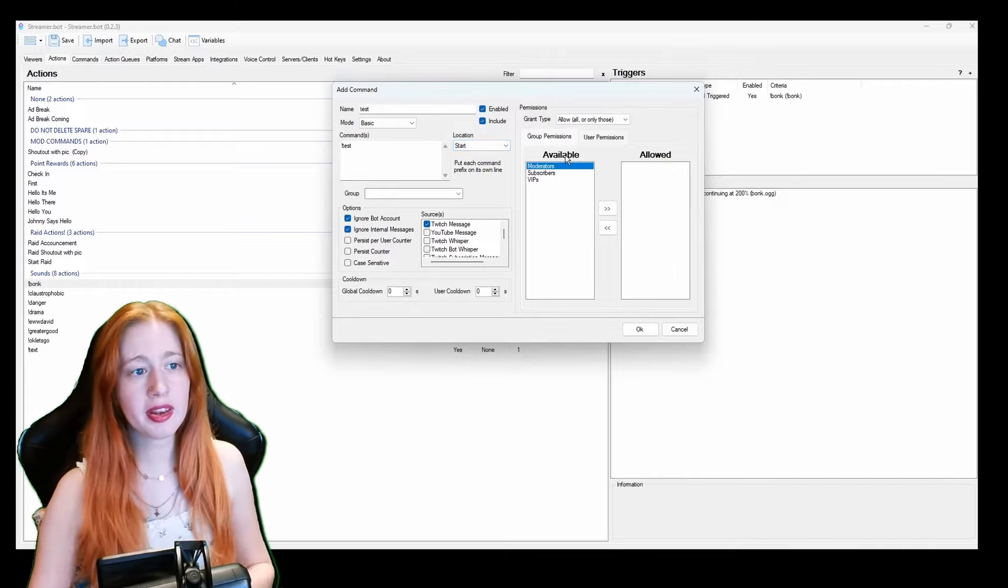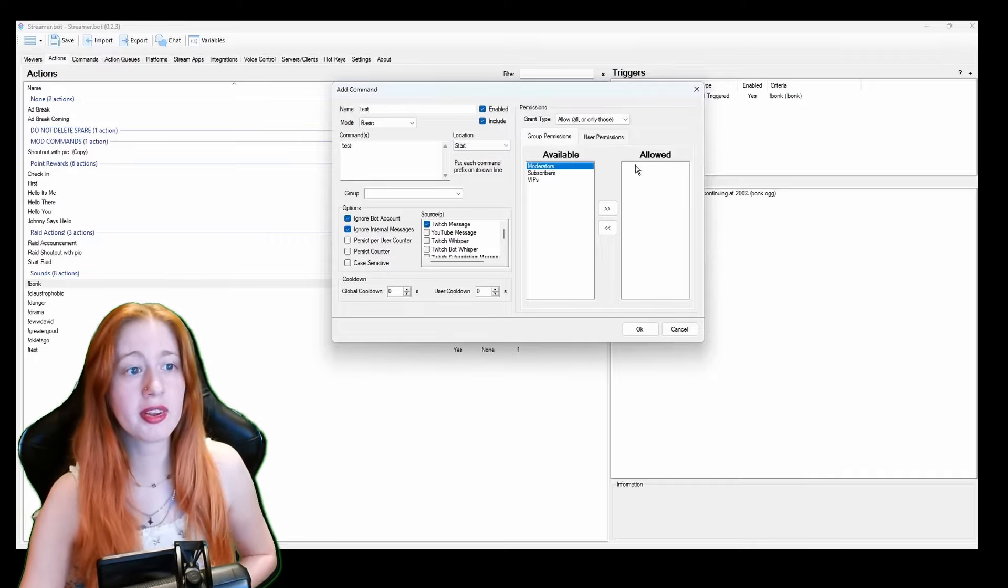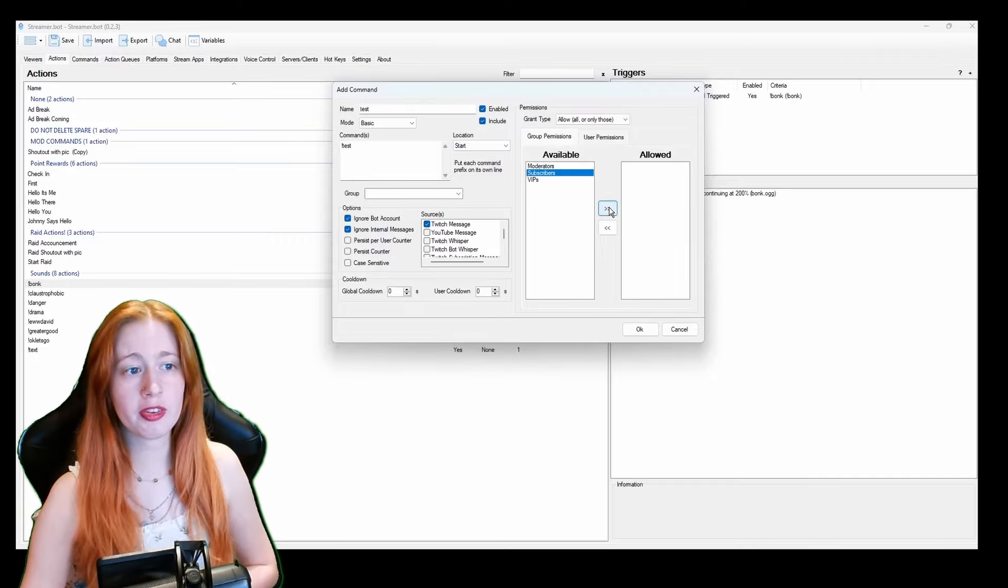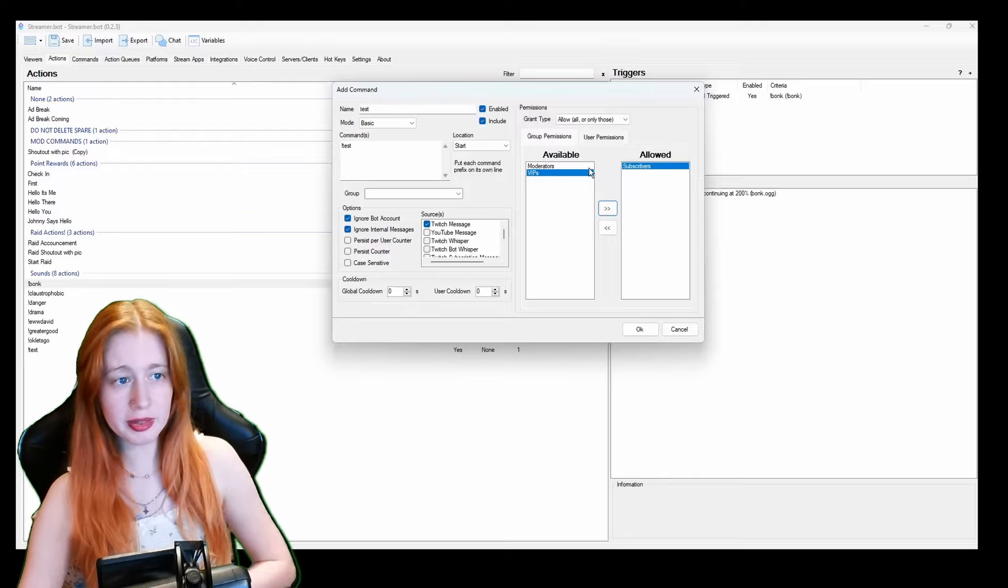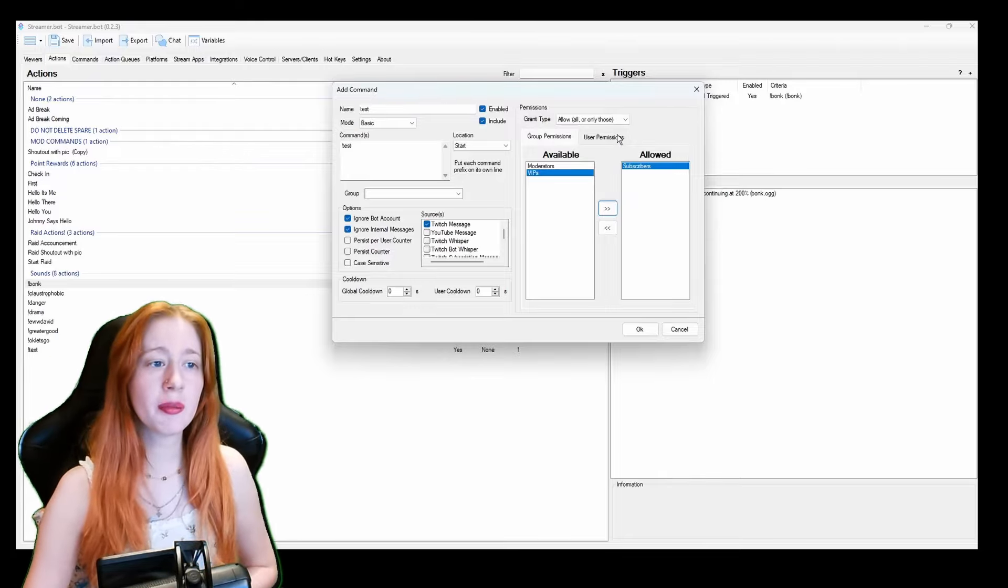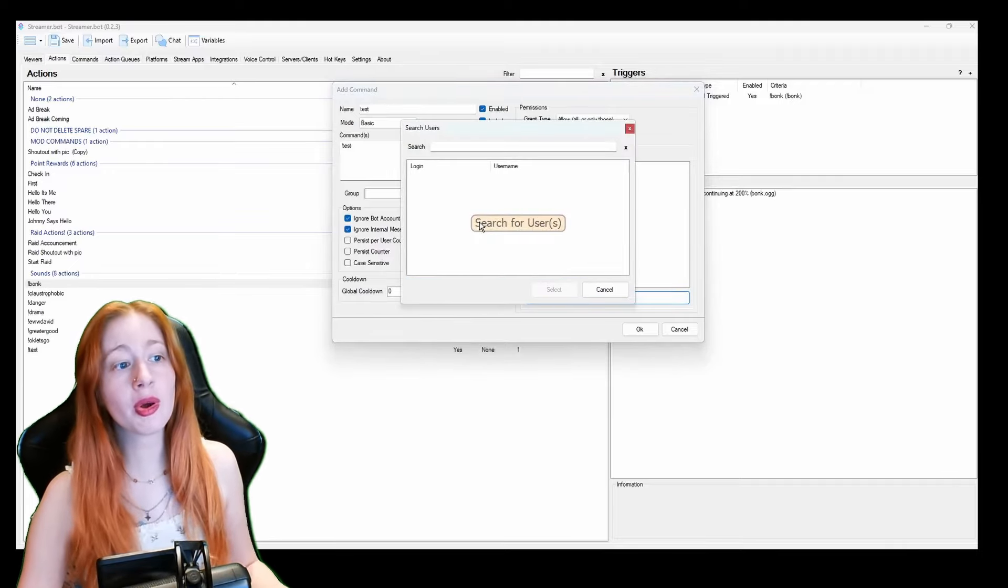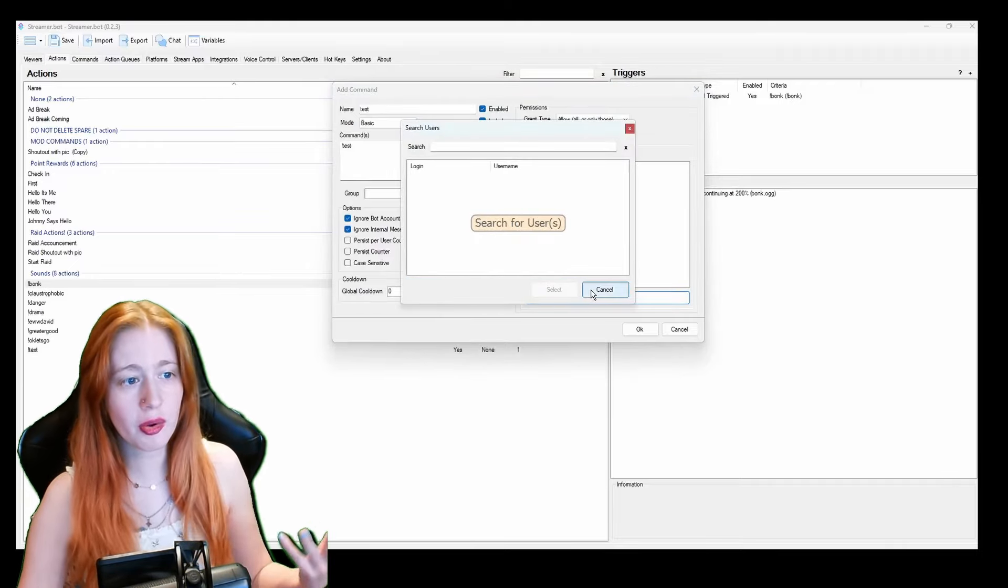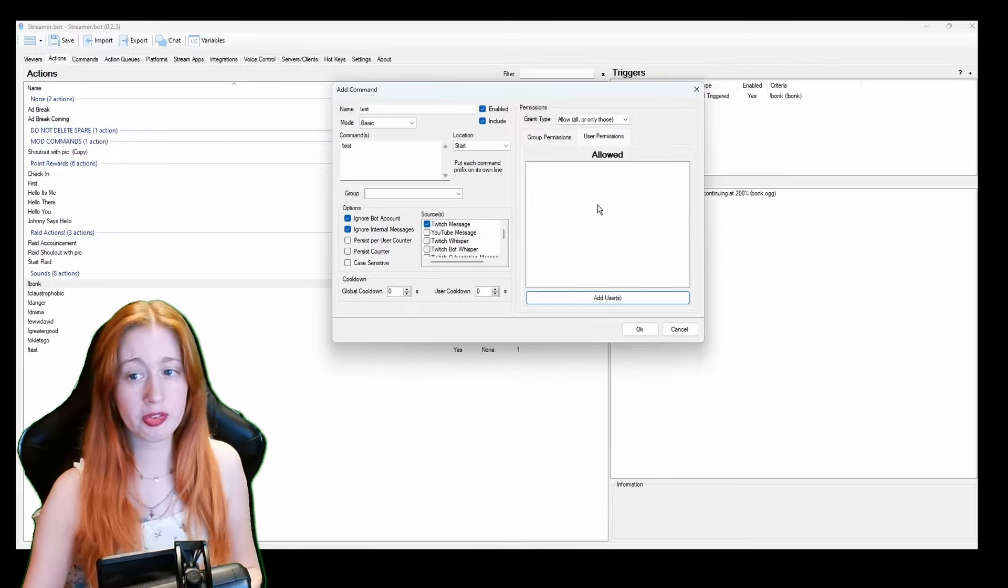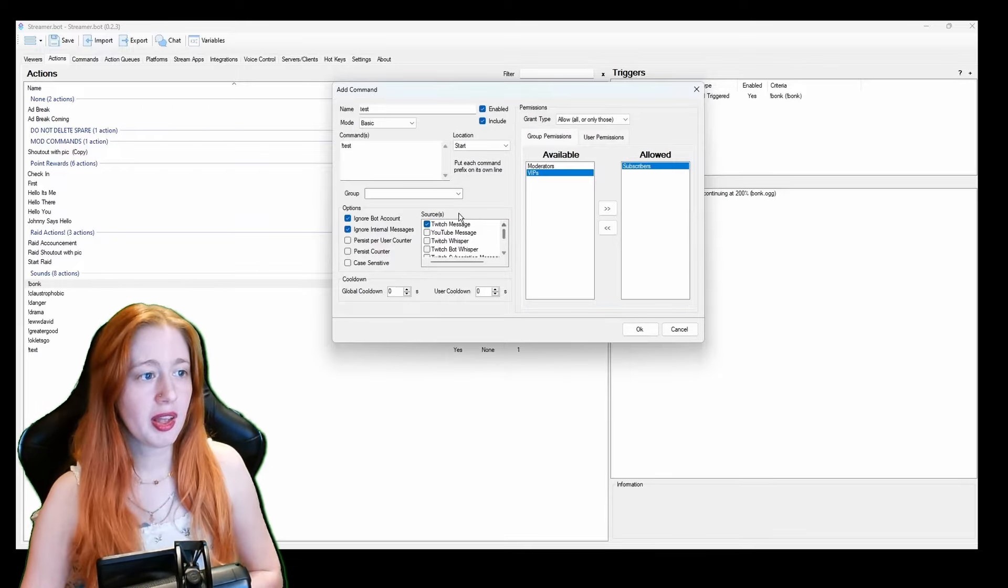And then who is available to use this command. So I want it to be just subscribers. So I just click it and it brings it over to here. That means only subscribers can use that command. And then we also have individual users. So you can add a user. Well I'm not logged in at the moment. There's nobody here so I can't really add anyone just yet. But you can just have an individual person to use that command if you want dedicated commands.